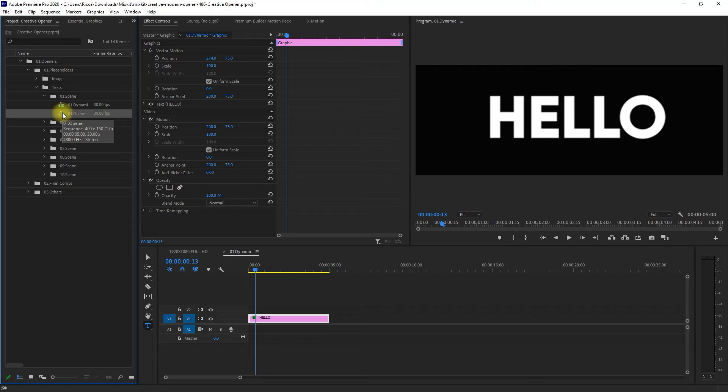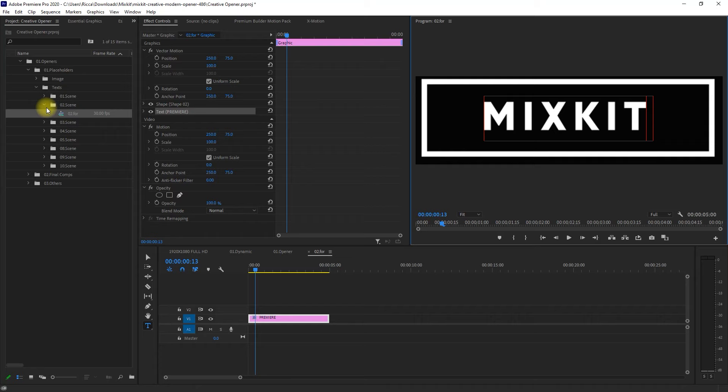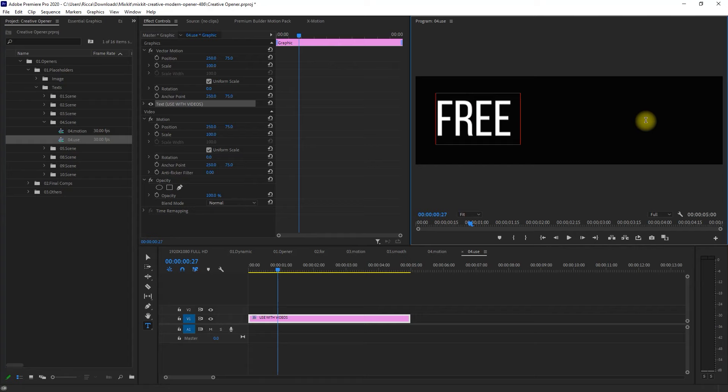Let's now move on to Scene 2. We just have to repeat the same process until we've gone over all the sequences in each scene. Again, just double-click the sequence. Change the text. And resize and reposition accordingly. I will go ahead and fast-forward this step.